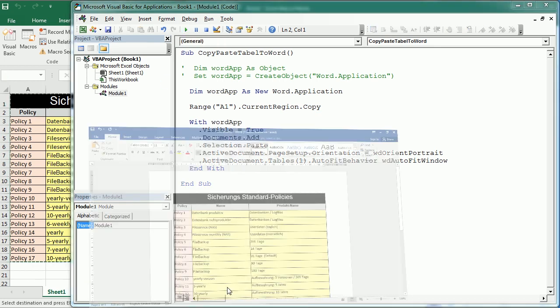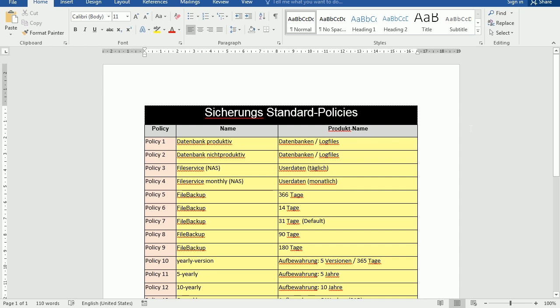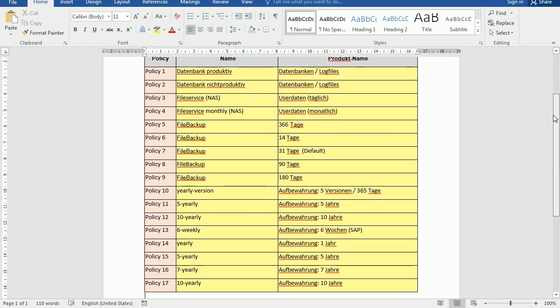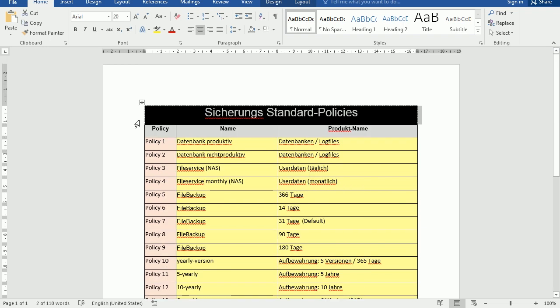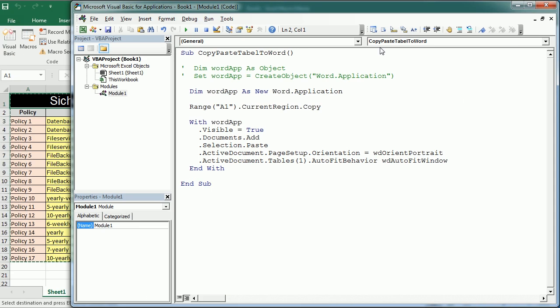So as you see we've got our table copy pasted in Word and it fits the whole width of the document in the first page. That's how we copy paste the table from Excel to Word using VBA macros. Thanks for watching.